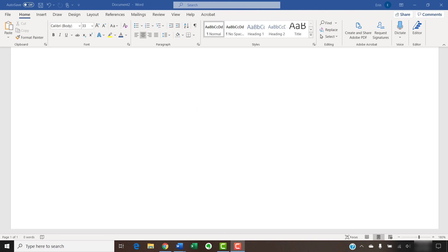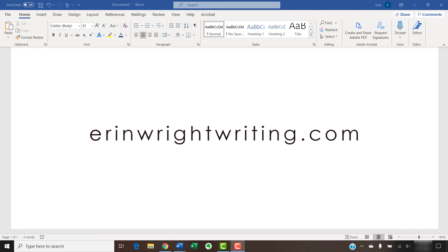The companion blog post for this video listing all the steps we just performed appears on ErinWriteWriting.com, which is also linked below.